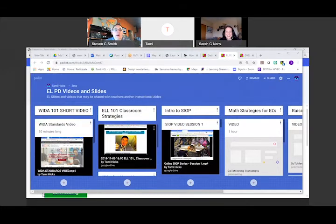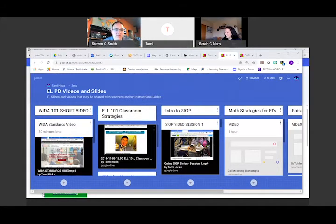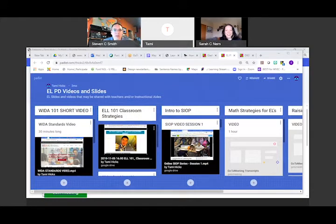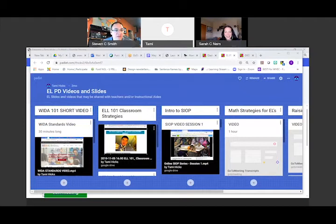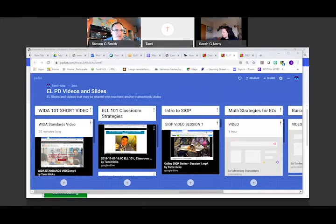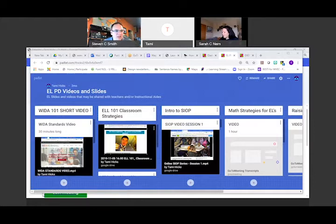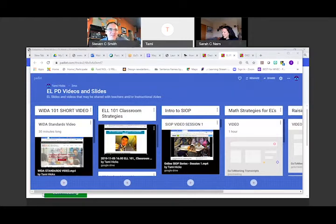We were talking before we started recording about the really awesome things that you are doing at Wabash Valley. It's working with ELL teachers, making sure that we stay connected to those students. One of the things you mentioned is the Padlet, and so now you're going to show us how it works.